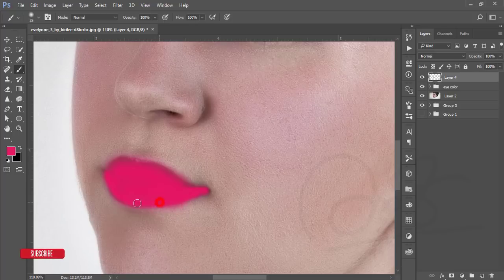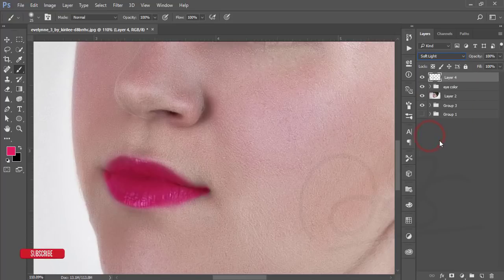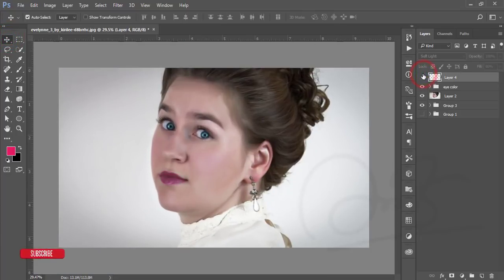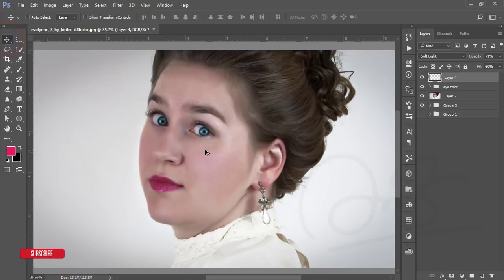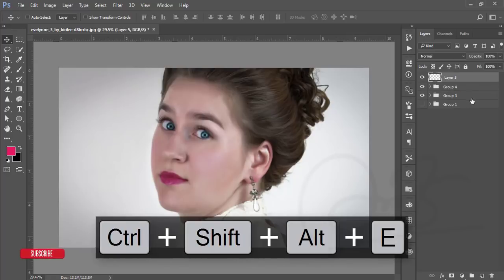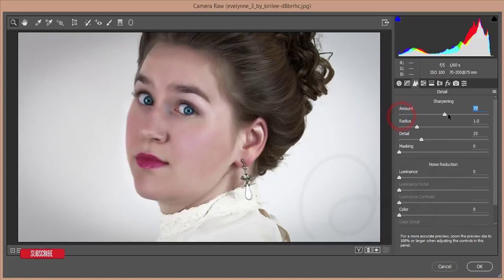Set the blending mode to Soft Light and reduce the fill. That looks good — you can see the before and after. If you want it more natural, adjust the fill further. After that, group all layers, merge them, go to Filter > Camera Raw Filter, go to Sharpening, add the sharpening amount, reduce the luminance noise, and hit OK.